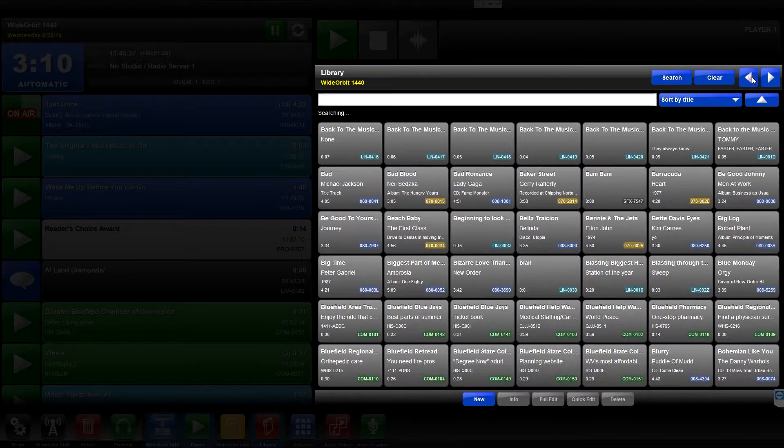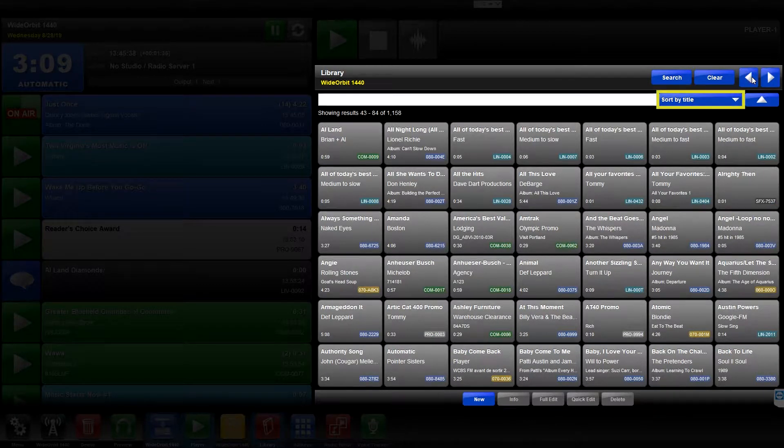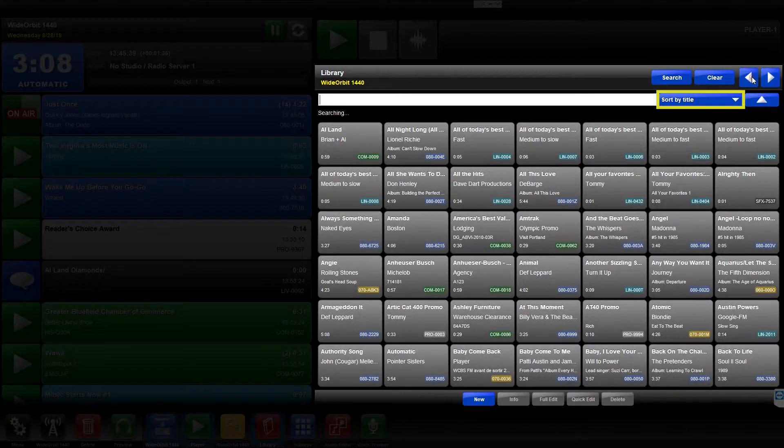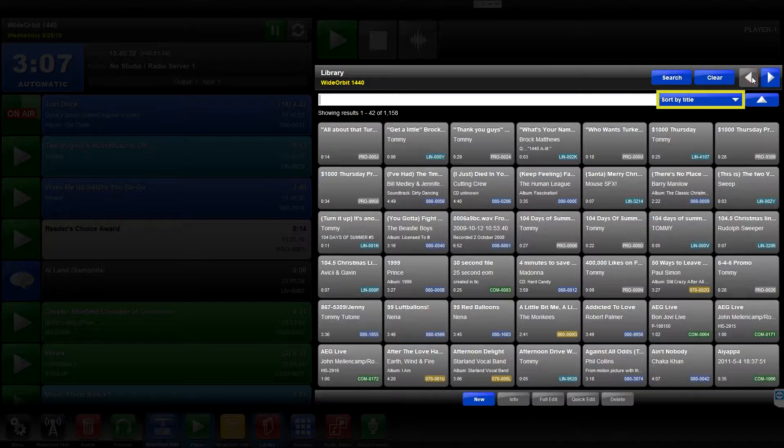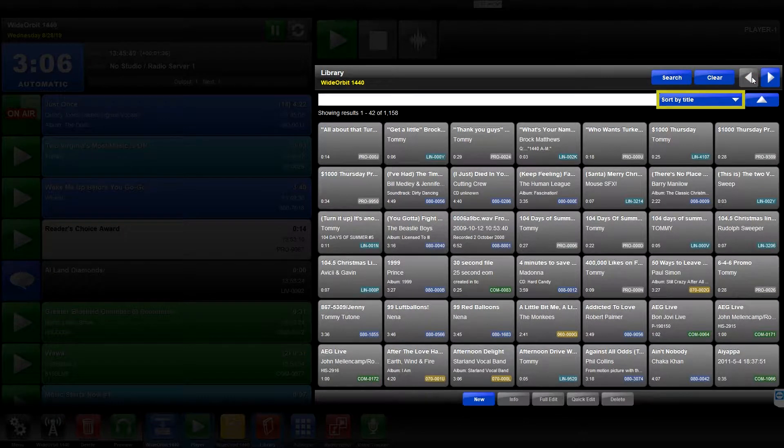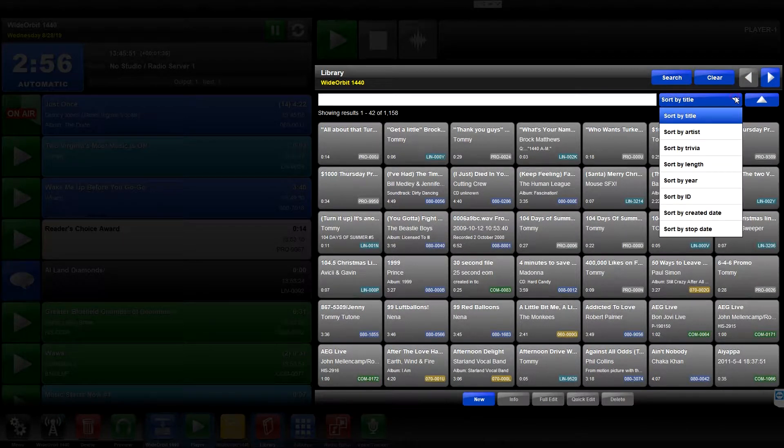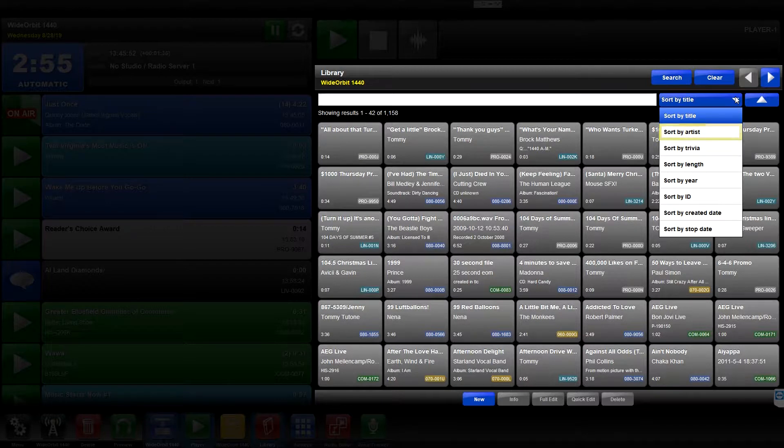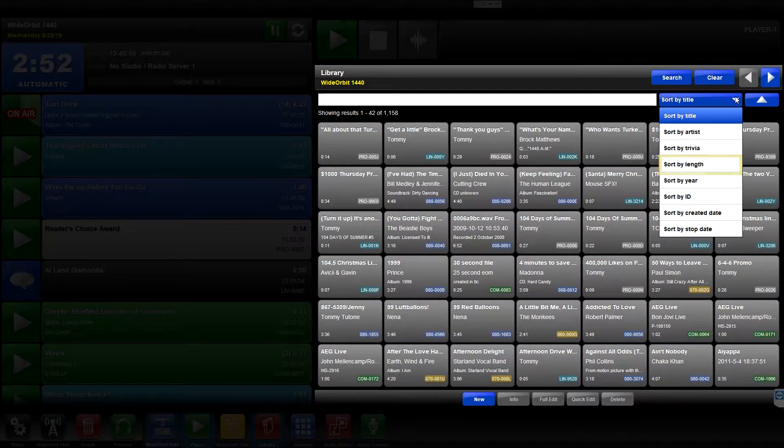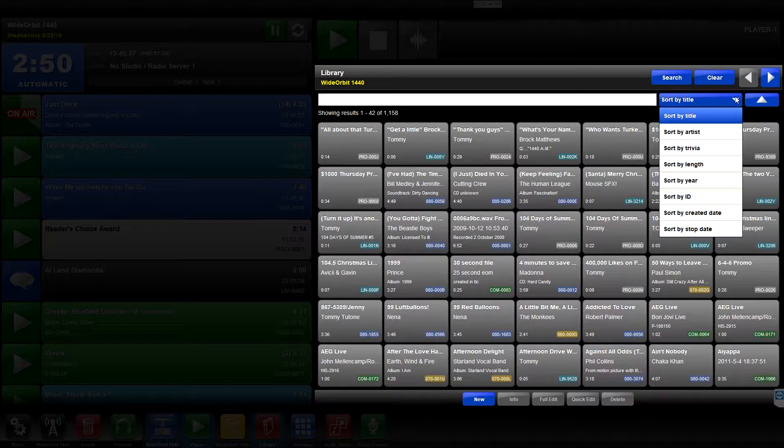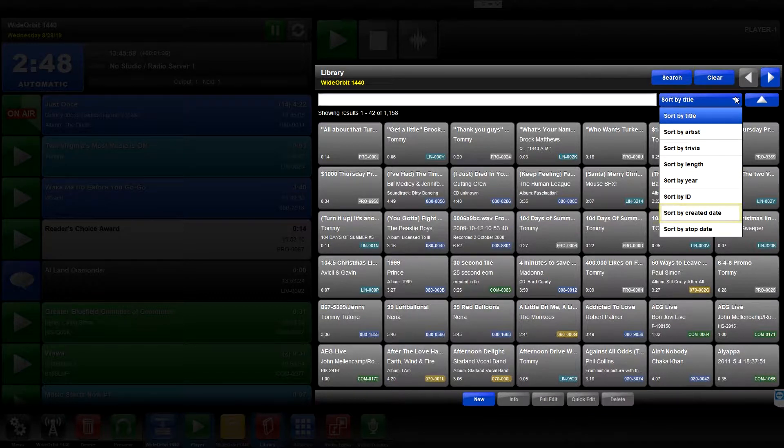The Sort menu provides options for sorting the Library widget, as well as the search results. In addition to the default title sort, you can sort by artist, trivia, length, year, asset ID, created date, and stop date.